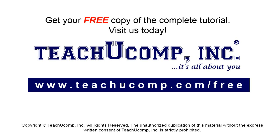Get your free copy of the complete tutorial at www.teachyoucomp.com forward slash free.